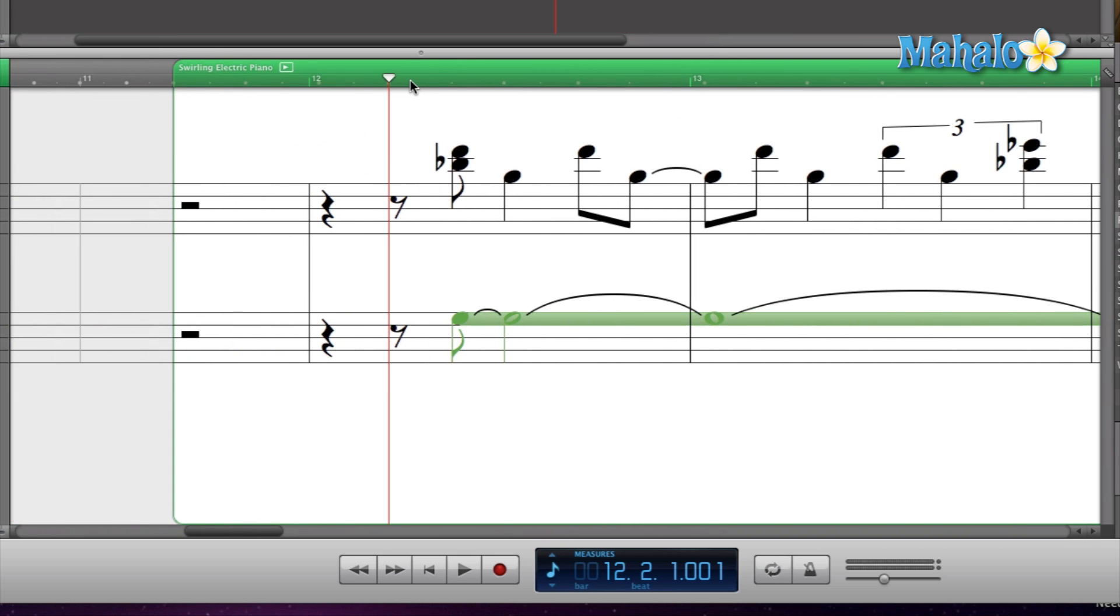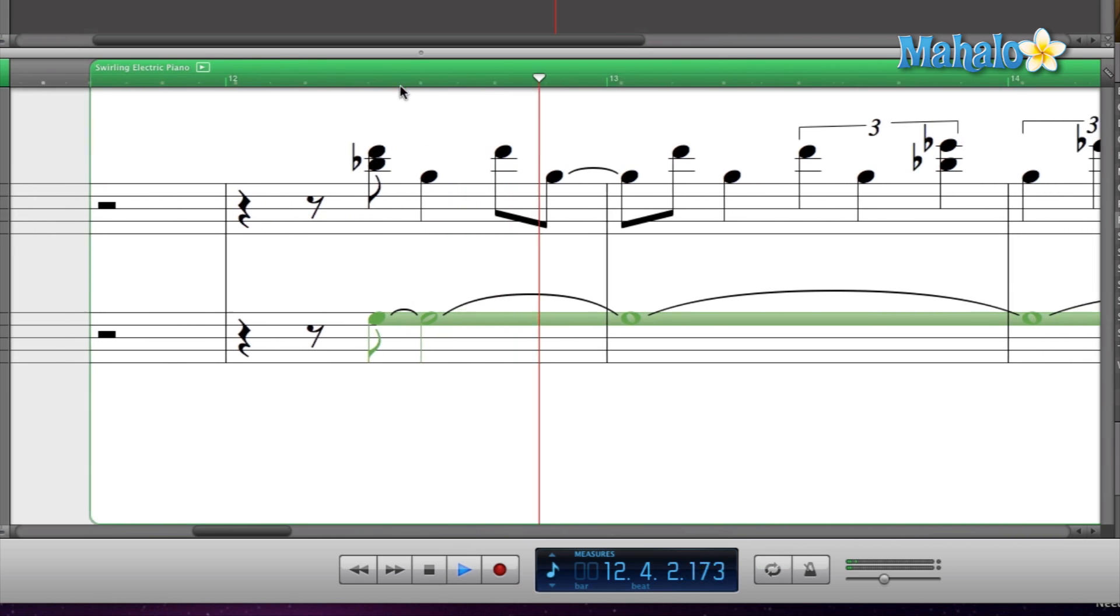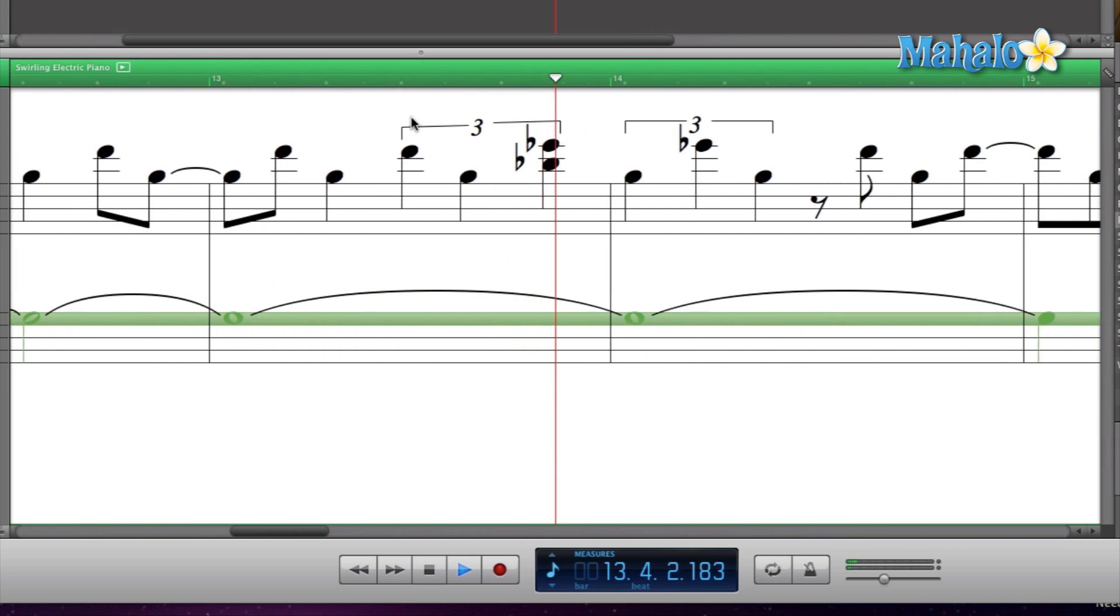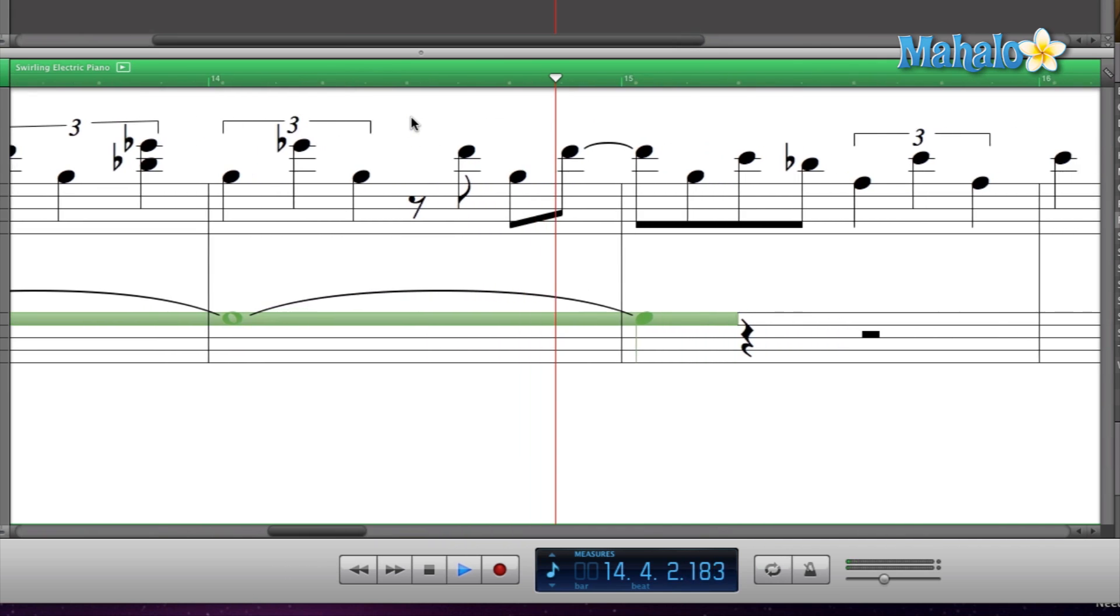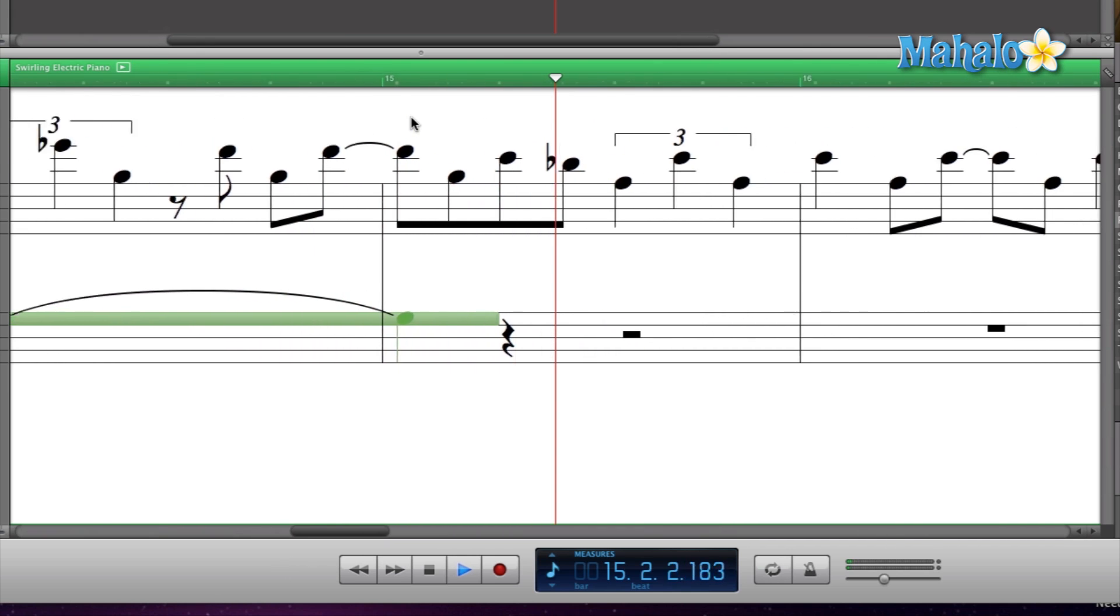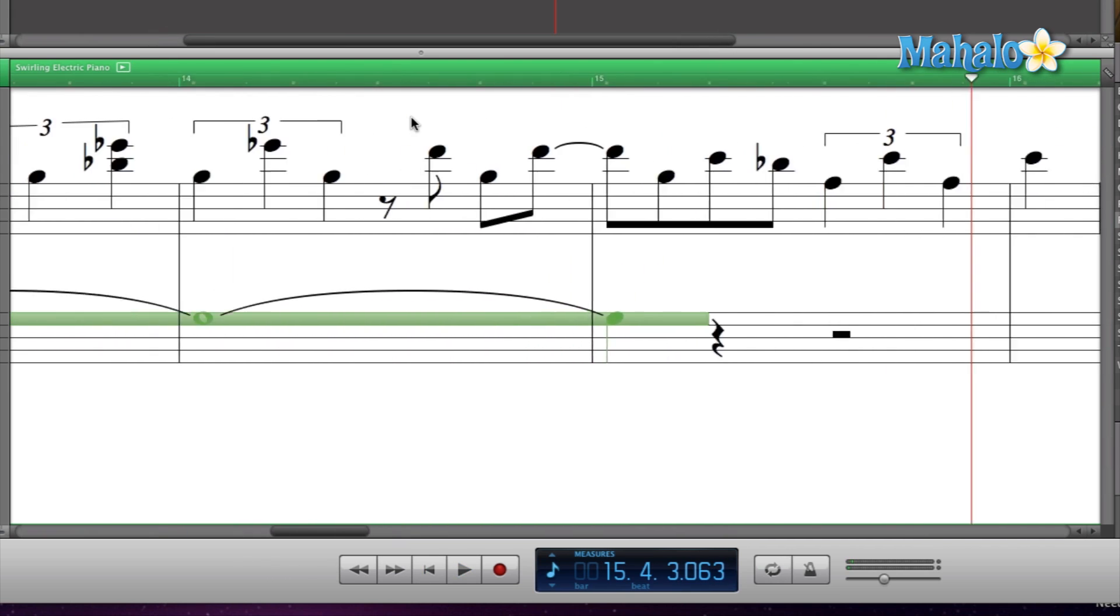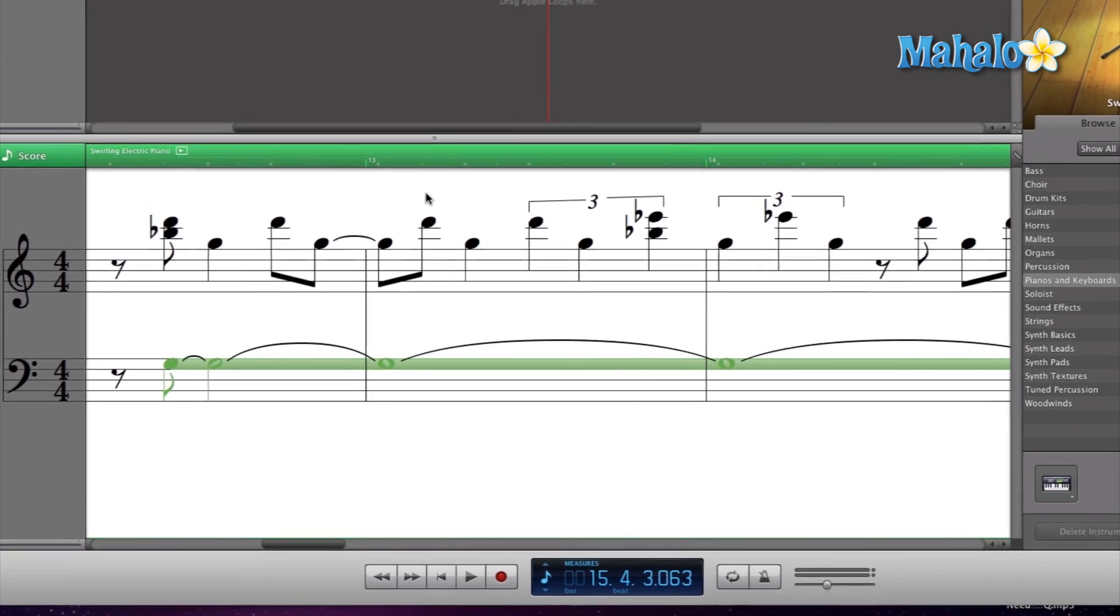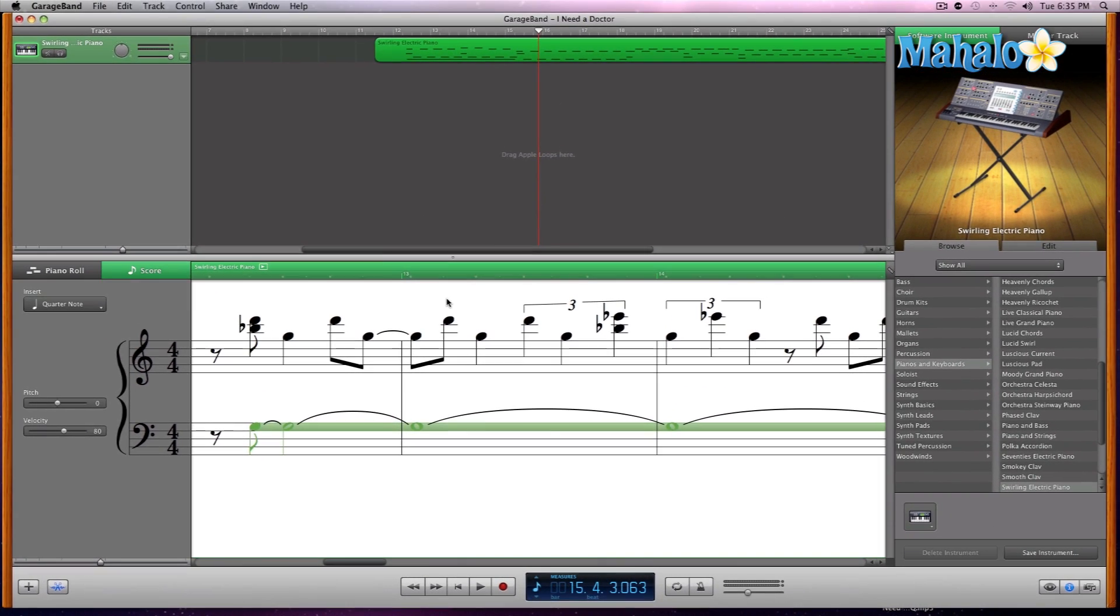All right, sounds good. So there's some basic maneuvers, and make sure to have fun.